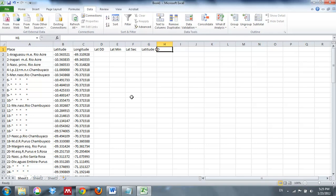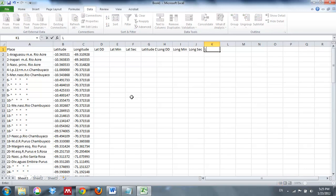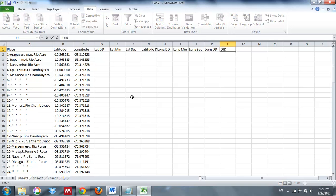That's going to be in decimal degrees. I'm going to do the exact same headings for my longitude: Longitude Degrees, Longitude Minutes, and Longitude Seconds. Finally, we're going to put that all back together as our Longitude Decimal Degrees. There's going to be one last column that we're going to add, and this is going to be our OID, or object identification. Essentially, this is for ArcMap's internal housekeeping when we later import these places into ArcMap.